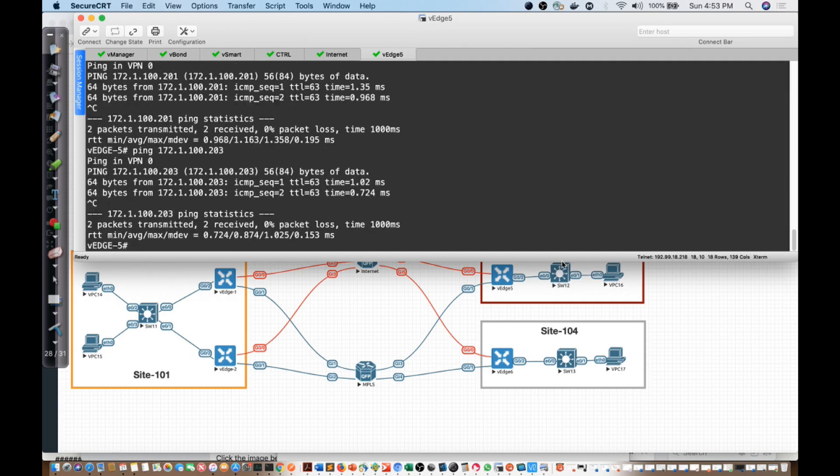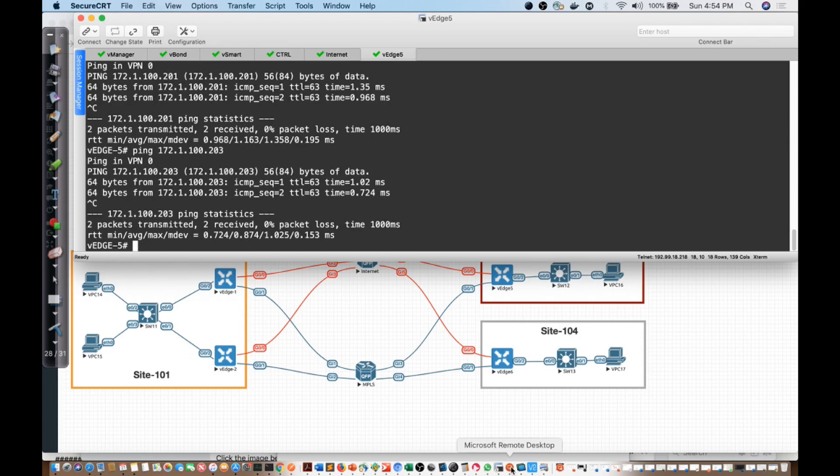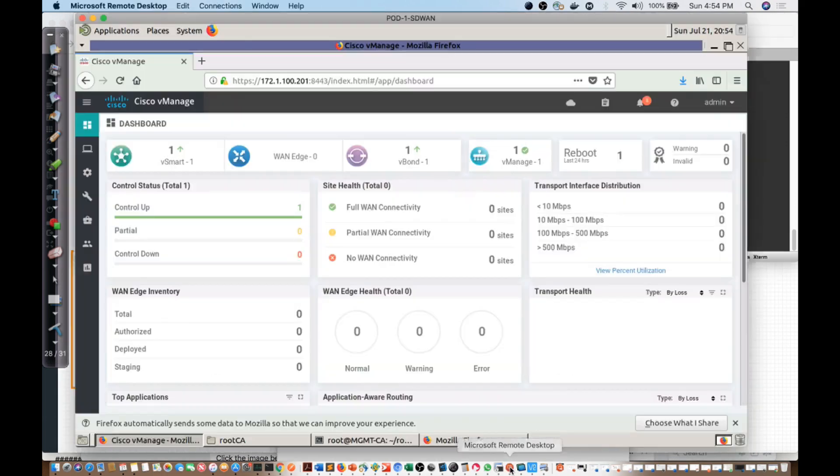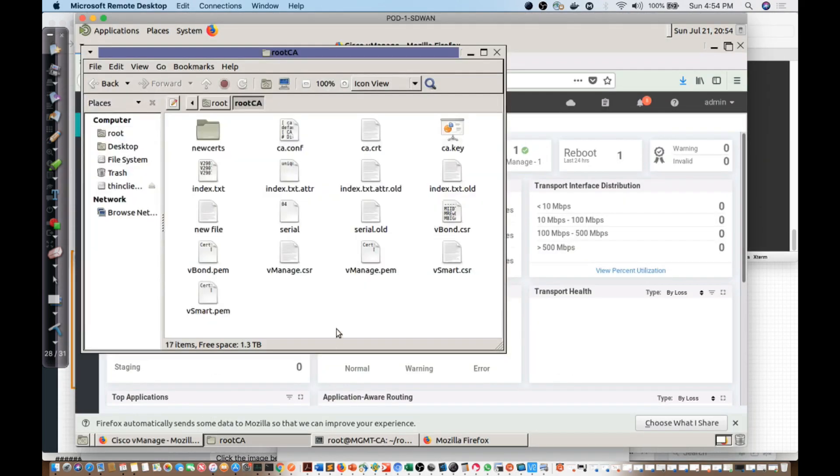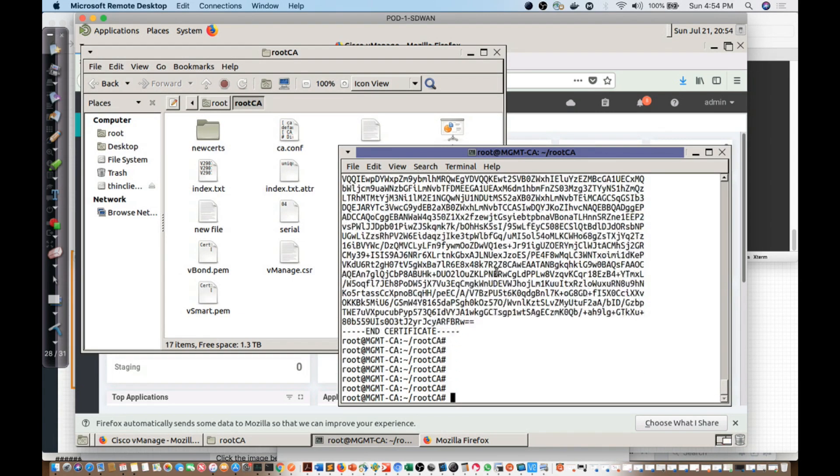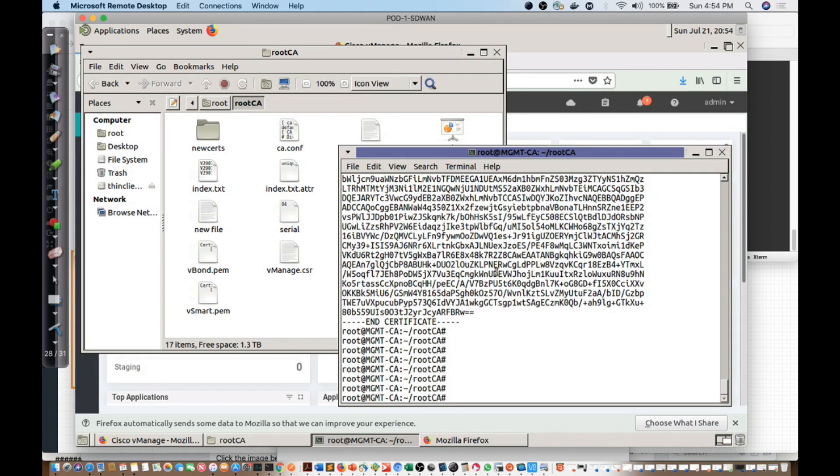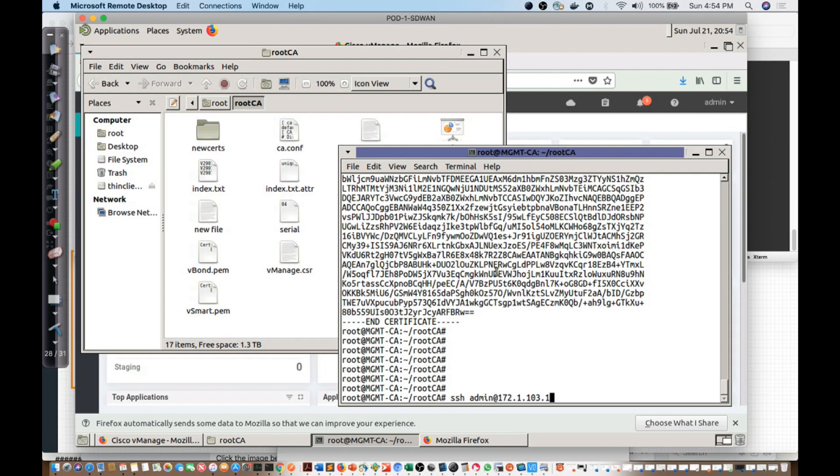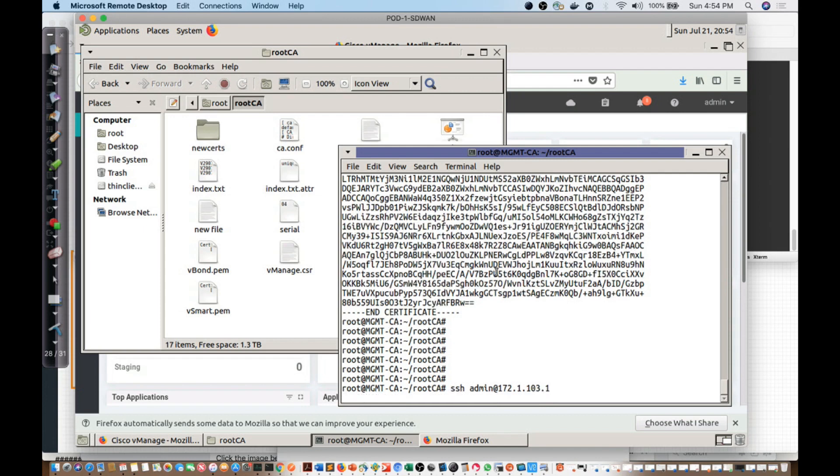Now, the next thing that I also need to take into account here is I need to be able to access this device from my VManage. I'm going to open the console to the VManage, get into the config, and I'm going to say SSH2 admin at 172.1.103.1, and let's see if we can get in.